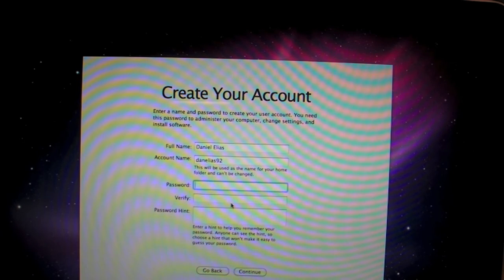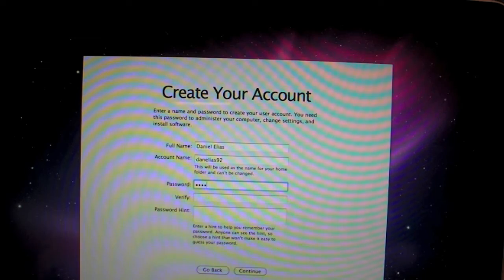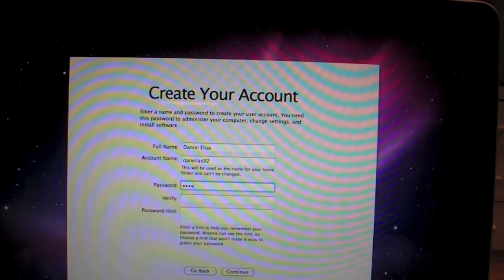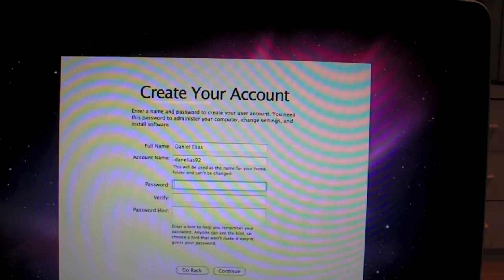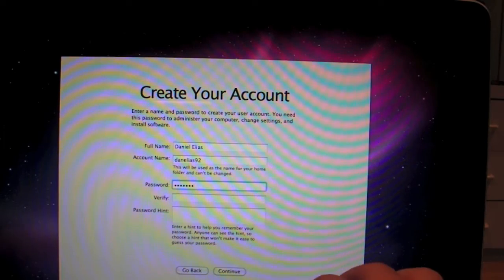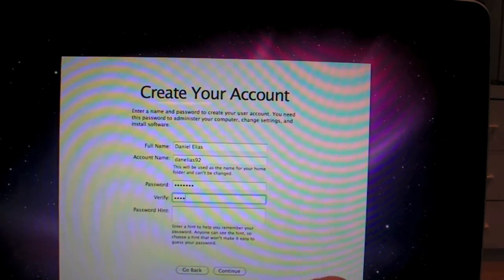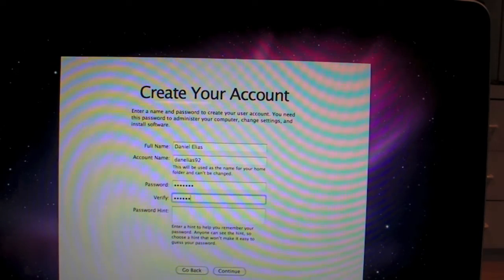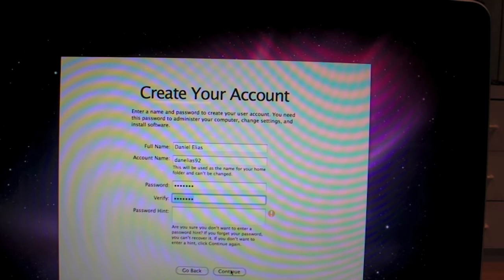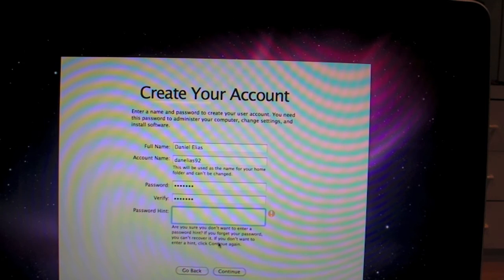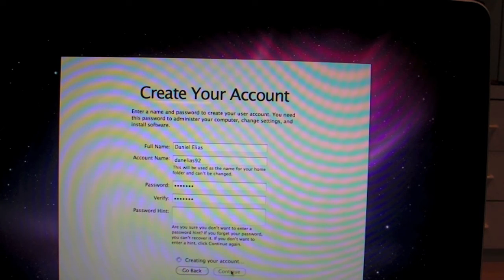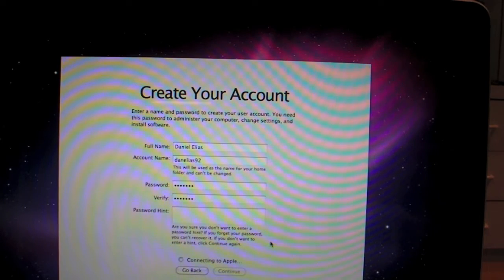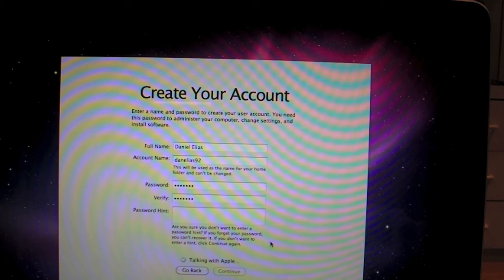Create your account. Now, I'm assuming I have to put a password here. No hint. That would just be stupid of me, wouldn't it? Are you sure you don't want to enter a password hint? If you forget your password, you can recover it. No, I'm pretty sure I don't. I wouldn't even know what to put as a hint. That's how confusing the password is. Connecting to Apple.